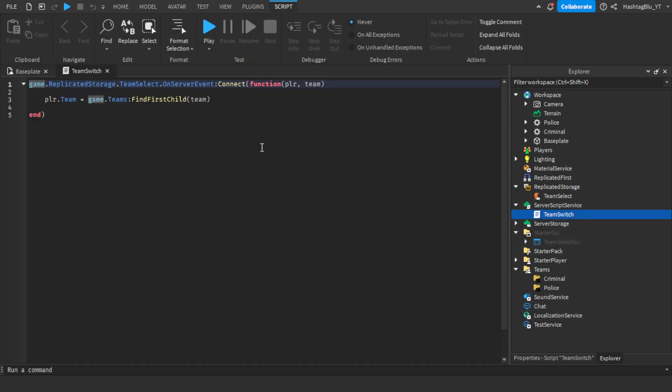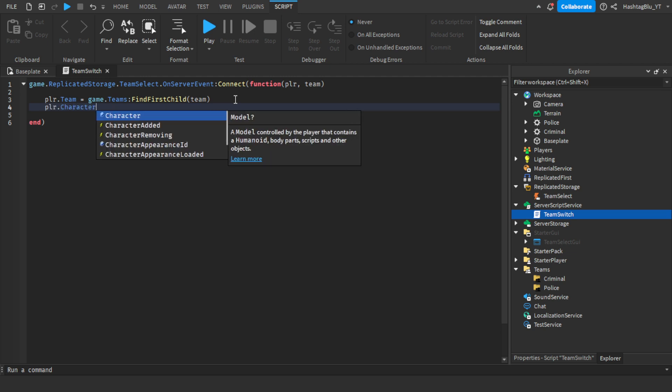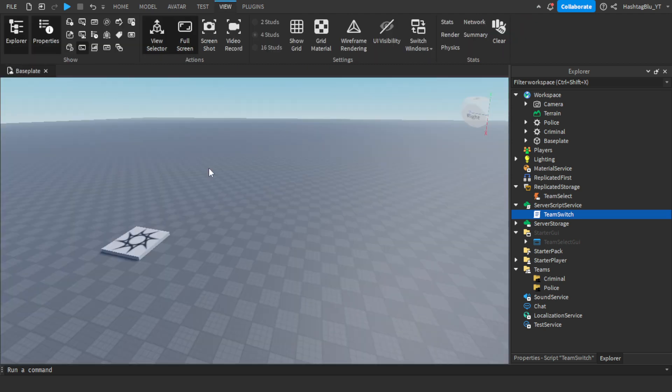Also to make the person reset, let's say we'll just do player.character just for the sake of this, player.character.humanoid.health equals zero, just so they die.